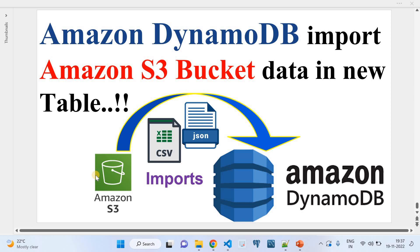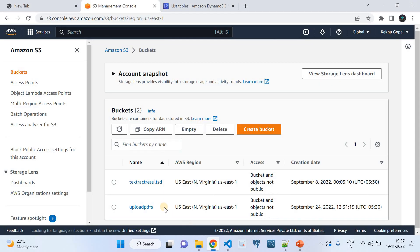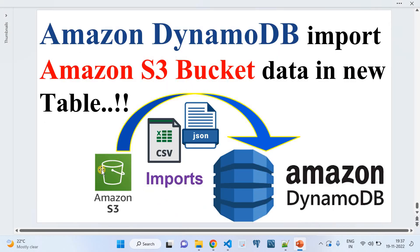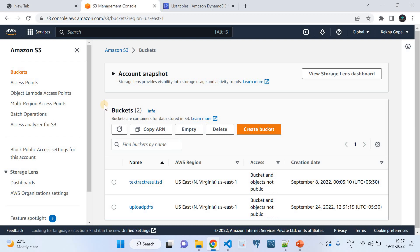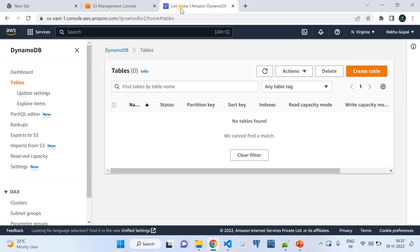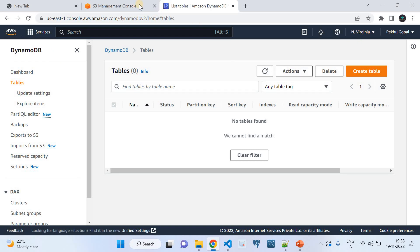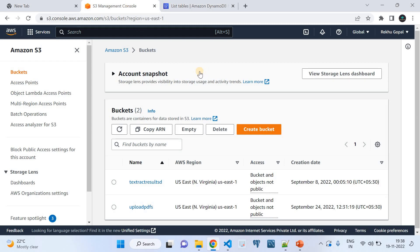Let me walk you through the steps you need to perform to achieve this demo. The source of the data is Amazon S3 bucket and the destination is Amazon DynamoDB table. I've opened my AWS account's S3 bucket service page, and also opened another tab for the Amazon DynamoDB service. Currently I'm in the North Virginia region.